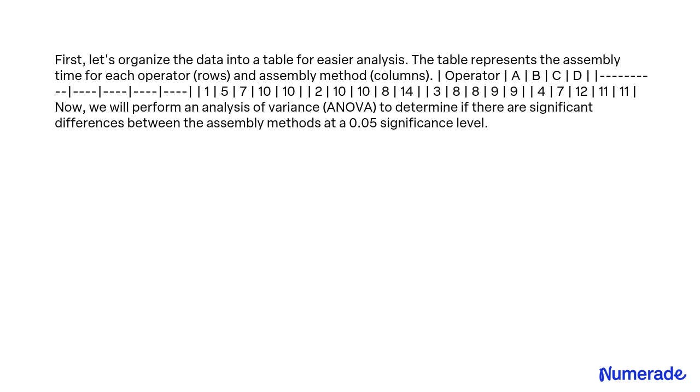First, let's organize the data into a table for easier analysis. The table represents the assembly time for each operator (rows) and assembly method (columns), showing the data values for Operators 1 through 4 across methods B, C, D, and A.